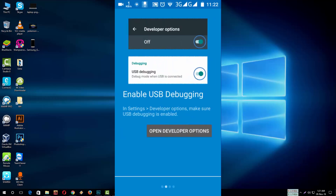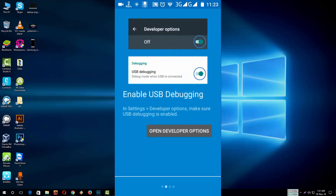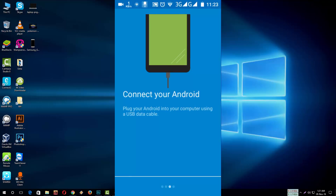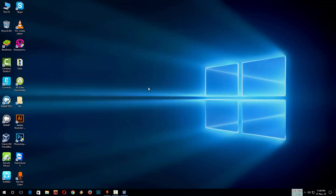Press Next, press Next. Now you have to connect your Android phone with your USB data cable. Open Visor on Chrome. Every time from now, when you connect your Android device with your PC through the data cable, it will automatically detect your Android phone.